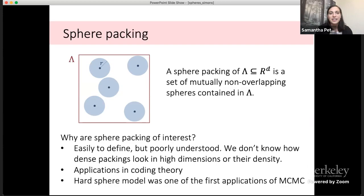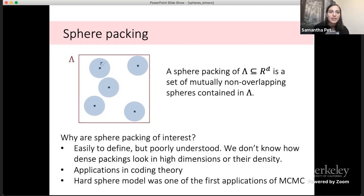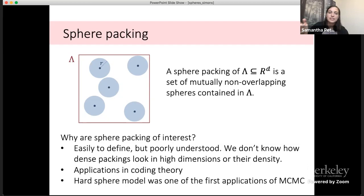Why are sphere packings of interest? What got me hooked is that sphere packings are so easy to define yet so poorly understood. We can easily explain what it means in two, three, and high dimensions, but we don't know what dense packings look like in high dimensions, nor the correct asymptotic density. Sphere packings are also of interest to coding theory — if you're sending signals and want messages far apart so noise doesn't cause overlap, you'd use sphere packings. Historically, the hard sphere model was one of the first things simulated with Markov chain Monte Carlo.